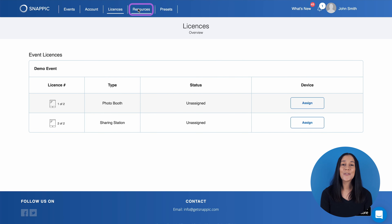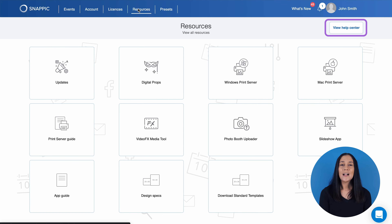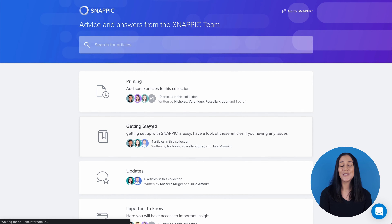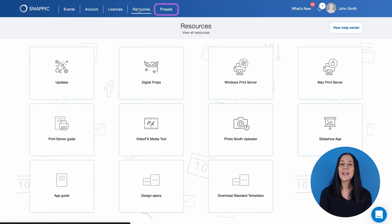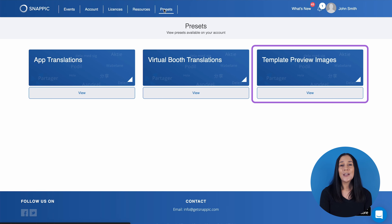Then we have the Resources tab. Here you can find a few handy Snappic resources to help you with your events, specifically the Help Center, which provides additional information and step-by-step guides on almost all Snappic features. If you want to translate or change the text seen on the Snappic app or virtual booth, you can do this easily under the Presets tab. You can also change the stock imagery for the templates that guests see when using the app.